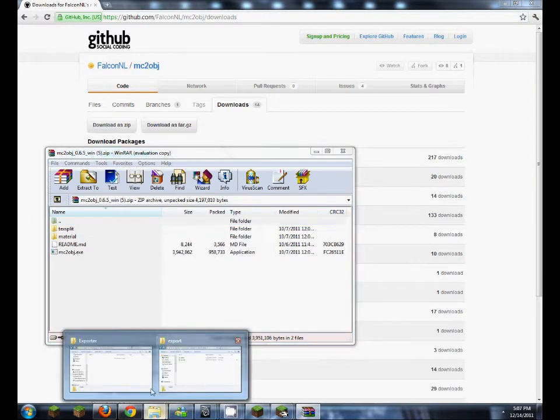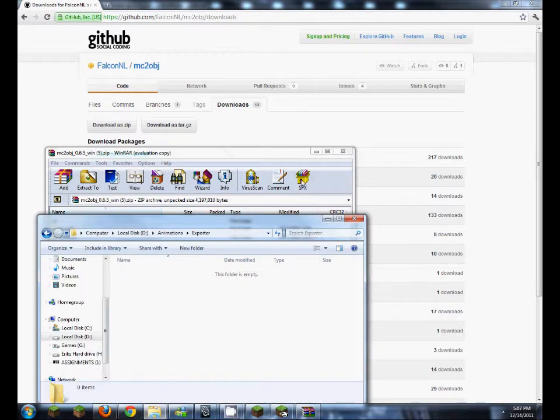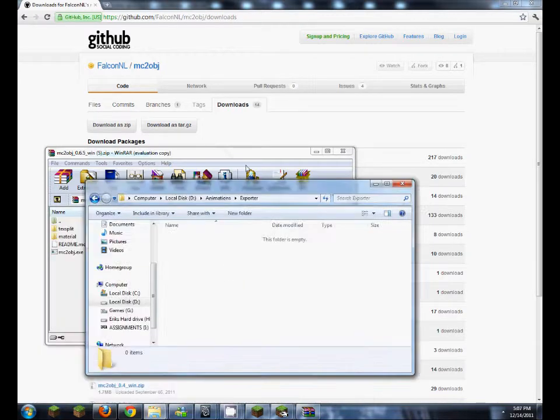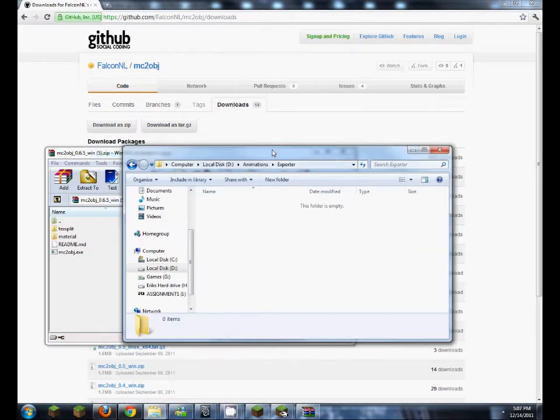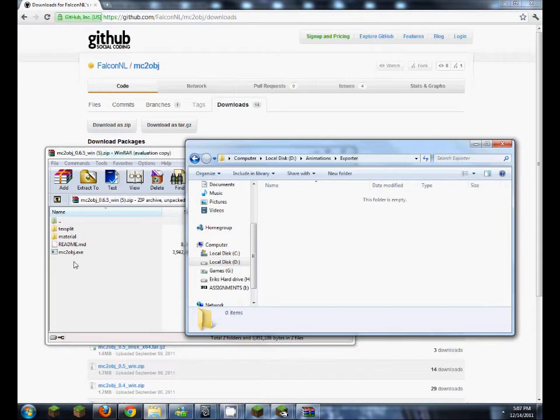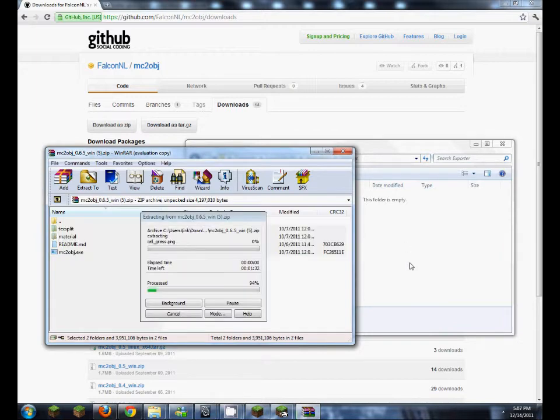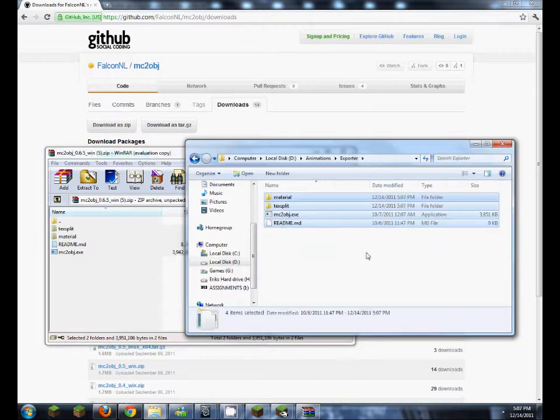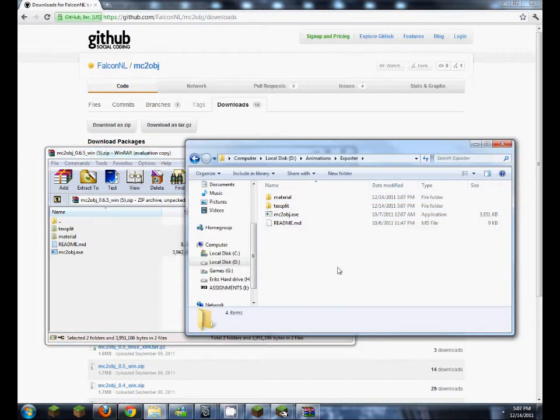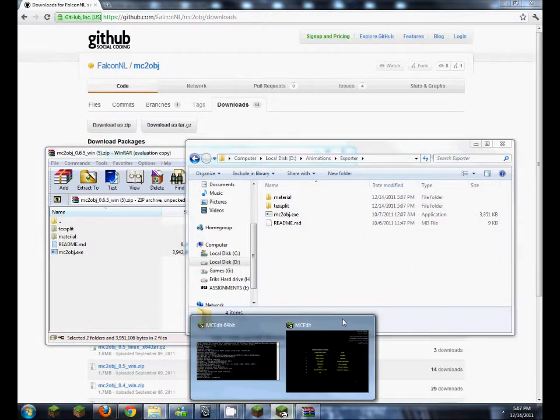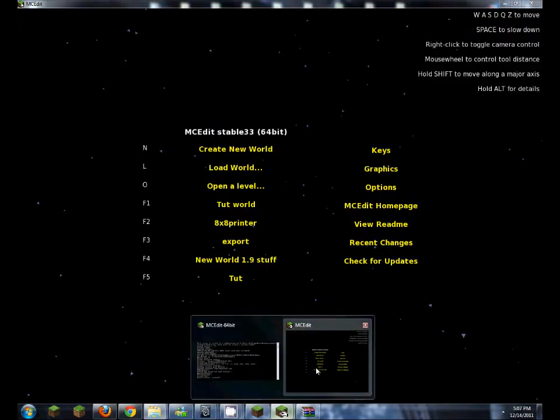Create a folder. I made this one called exporter because I'm going to be using this to export my worlds. So I'm going to drag this over to that folder. And now this is when you want to get the other program.